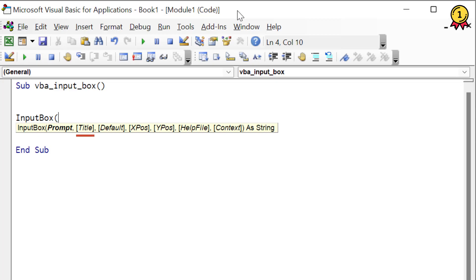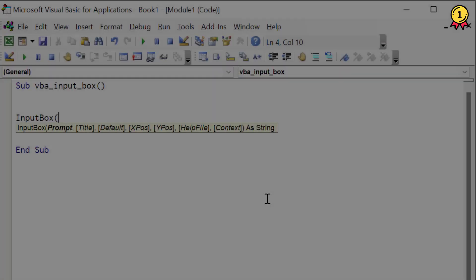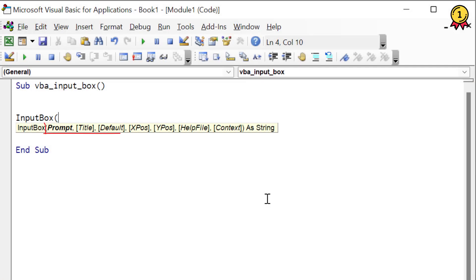And the next is title, this is optional argument. If you don't want to specify it, you can skip it, it's up to you. So title is basically the title bar, the text that you have on the title bar. Now the third one is default. So default is the value that will show up in the input bar by default. So if you want to give an example to the user, the most important arguments are the first three: prompt, title and default.